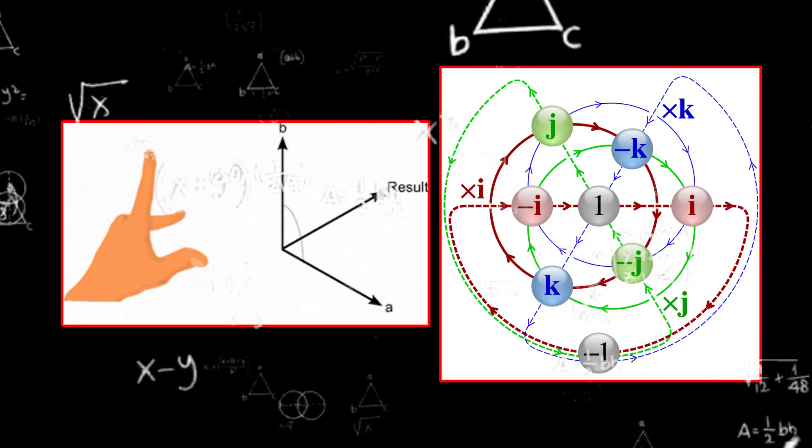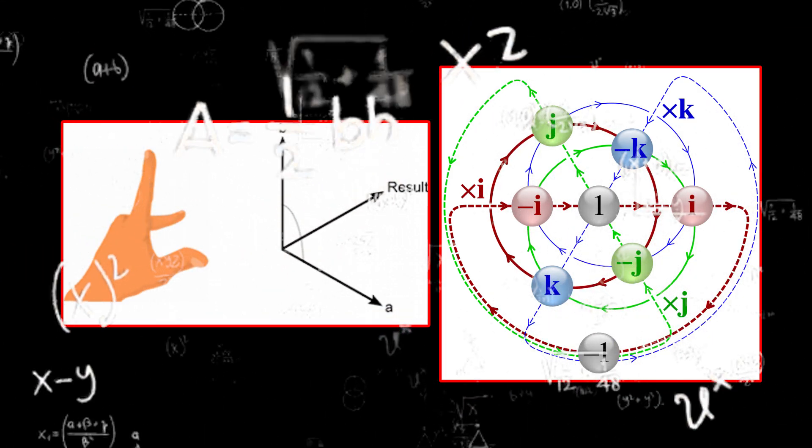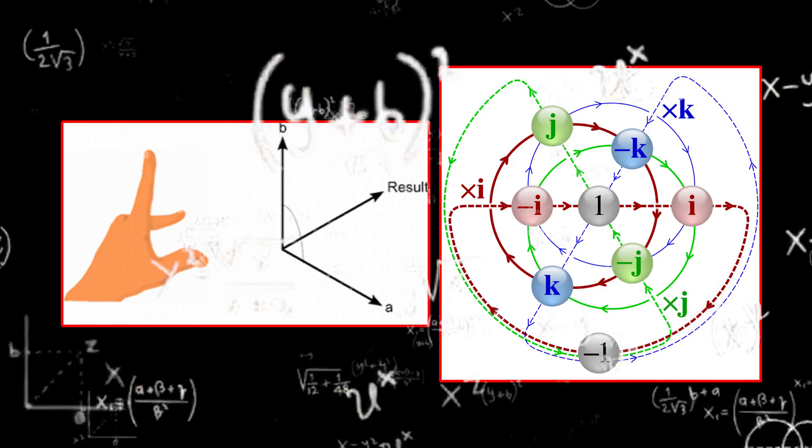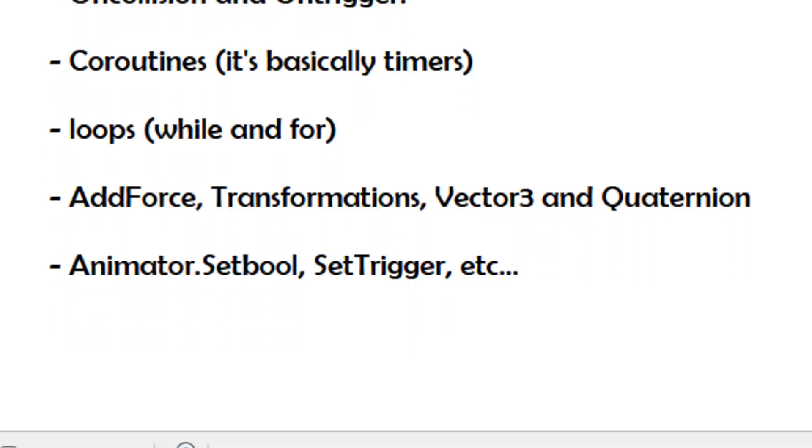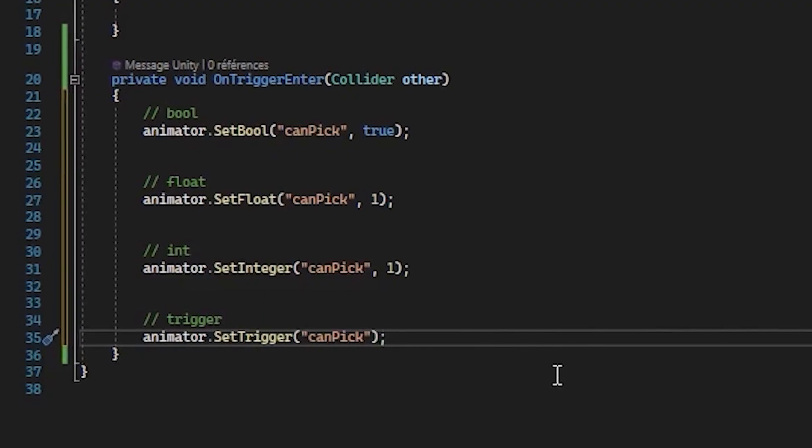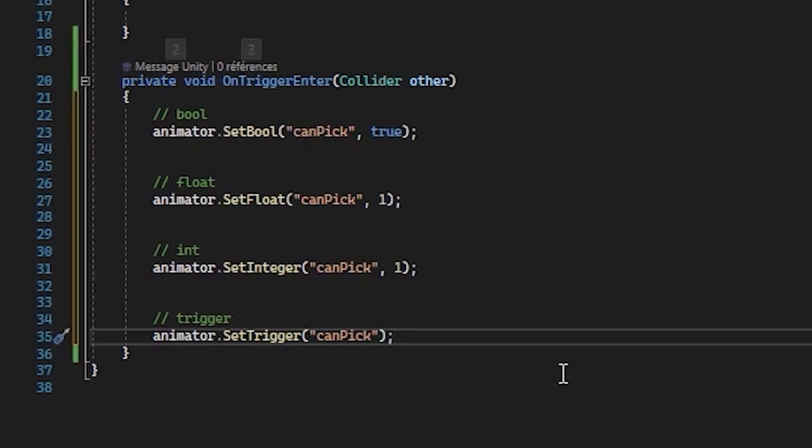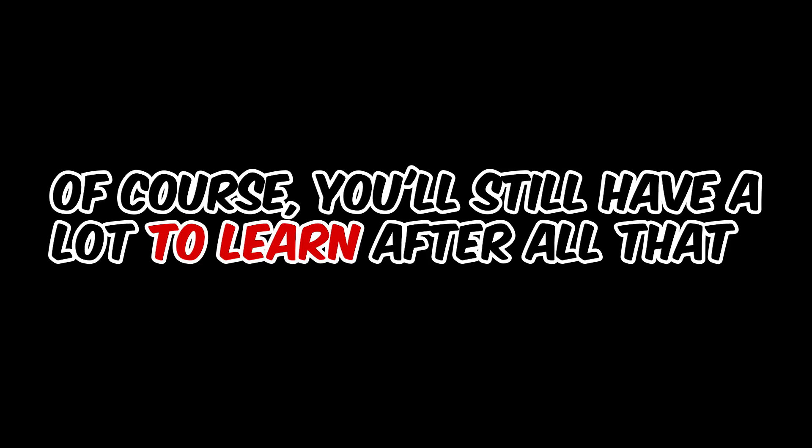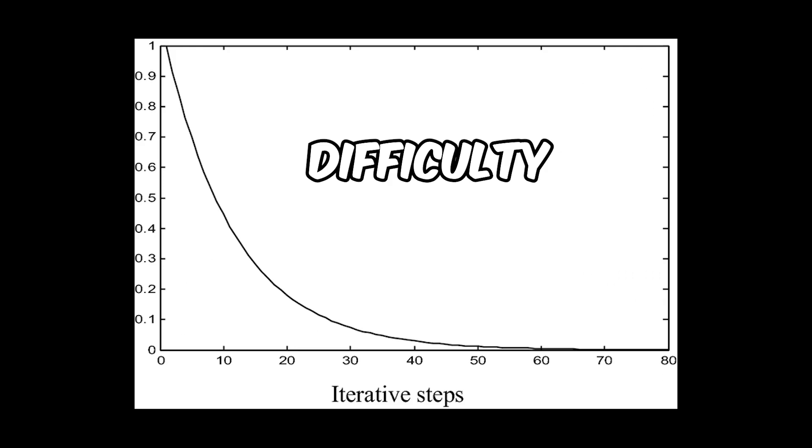You can also learn about animations in your code, so for example animator.SetBool, SetTrigger, etc. Of course you will still have a lot to learn after all that, but you have got the basics here. And after that you can start creating little video games. What's more, as you have already done the hard part, the rest of the learning curve will be much simpler as you will have enough of the basics to understand the more advanced points.